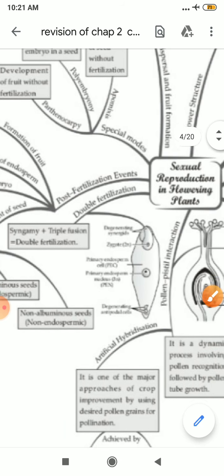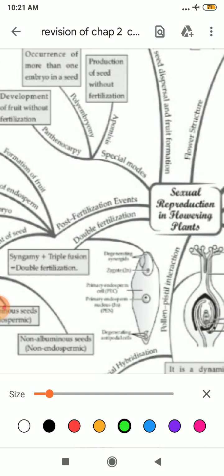After that, there is double fertilization, and this is the topic for your unit test. You need to study about double fertilization. When syngamy and triple fusion occur simultaneously, it is known as double fertilization.